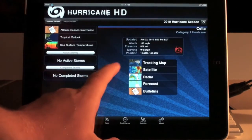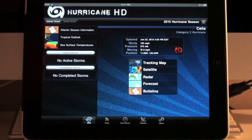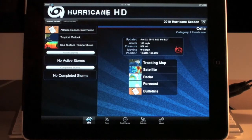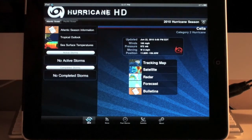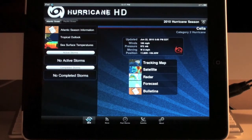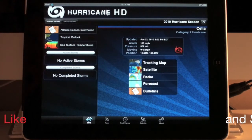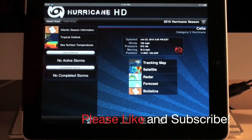That's a quick overview of the Hurricane HD application for the iPad. I strongly recommend this application for anyone interested in hurricane information — it's very detailed and has a great user interface. It's a lot of fun to play around with and monitor both current and past hurricanes. Thanks for watching, I hope you enjoyed this review. Please like, comment, subscribe, and stay tuned for more videos.